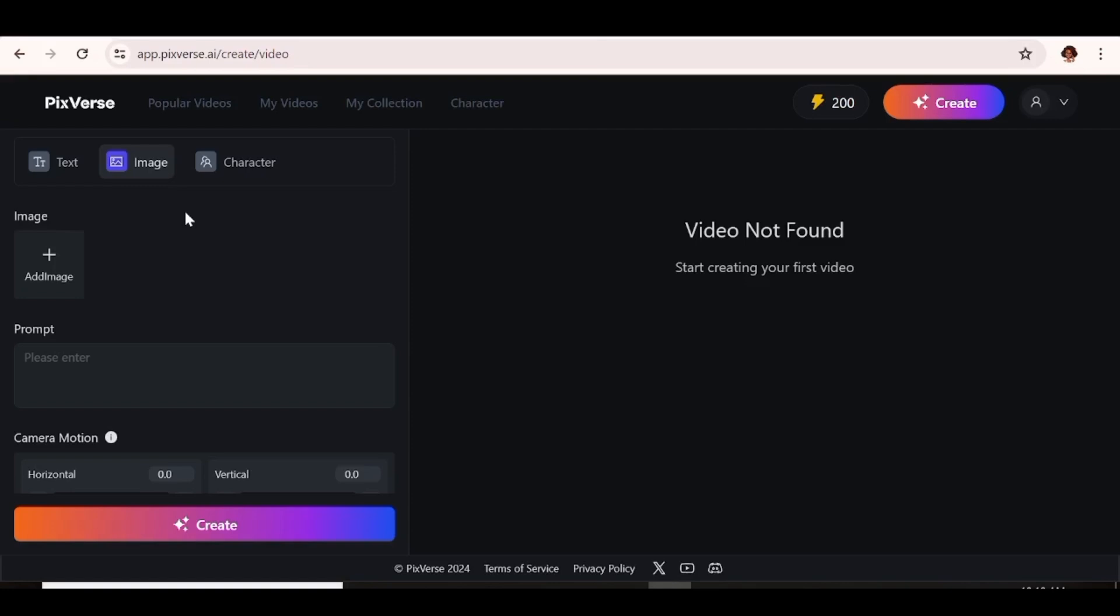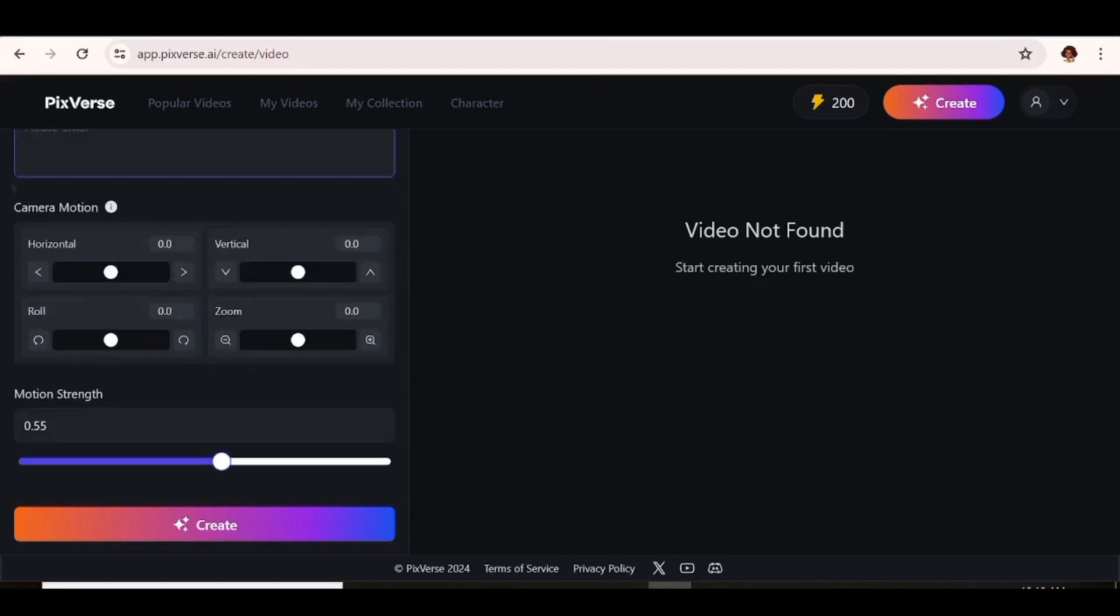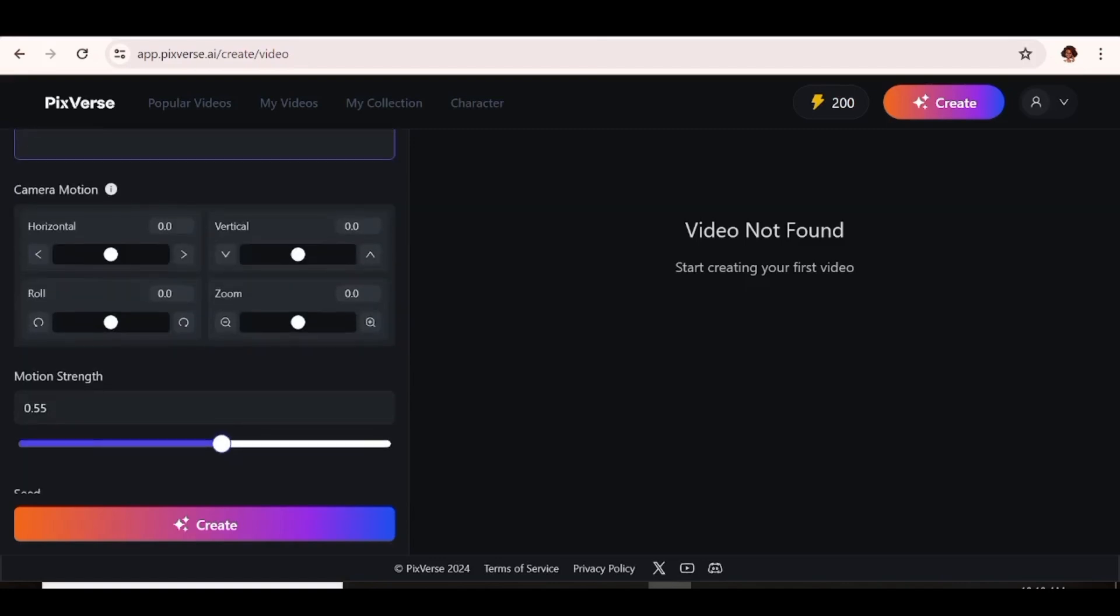So the next thing is the image. And you can go ahead and upload the image that you want to animate. Then the next thing you can do is add a prompt. And after that, you have an option to choose the camera motions. And with this, you can actually choose from horizontal to vertical, roll, and zoom. So it's up to you to choose how you want your image to be animated. So after that, again, you can go ahead and choose the motion strength. This is going to determine the intensity with which the elements in your image are going to move.